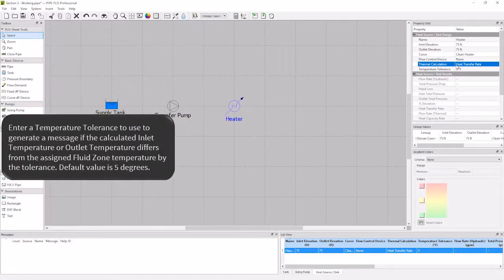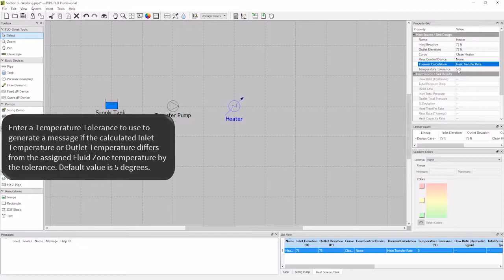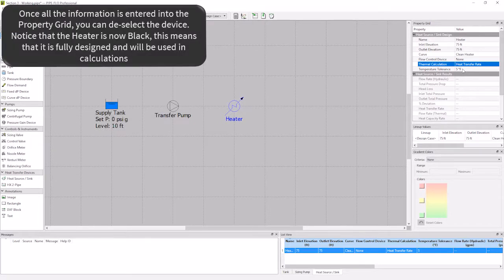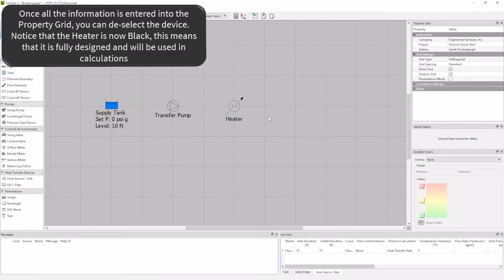Finally, I'm going to leave my temperature tolerance set to the default 5 degrees, which is the default. Now my heater appears black and is fully designed.